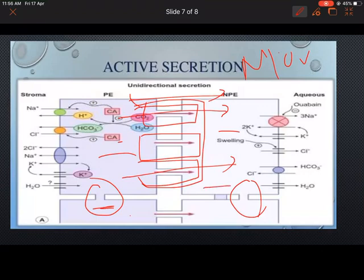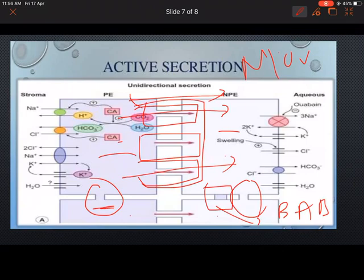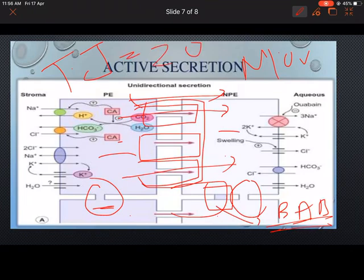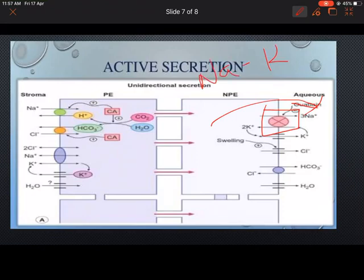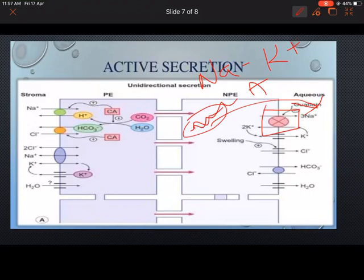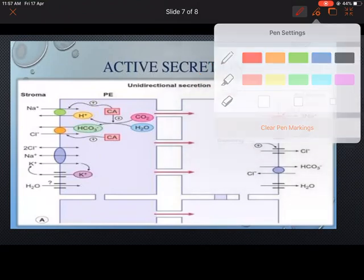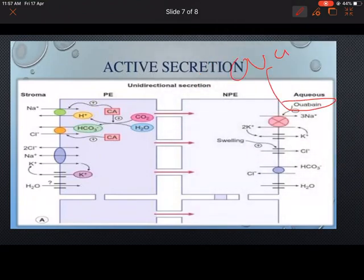The tight junction at the lateral aspect of the non-pigmented epithelium, near the apical side, forms the blood-aqueous barrier. This tight junction is also called zona occludens, present in the lateral aspect of the non-pigmented epithelium. Sodium chloride transport from the non-pigmented epithelium to the aqueous is done by sodium-potassium ATPase, which requires ATP produced by mitochondria in the non-pigmented epithelium. One important inhibitor of sodium-potassium ATPase is ouabain.